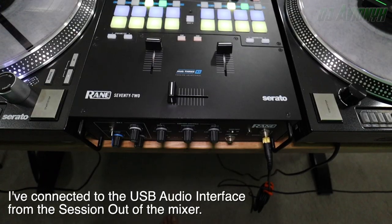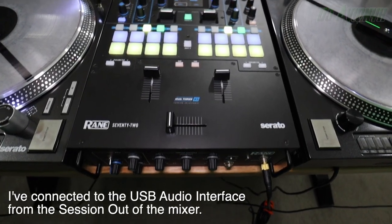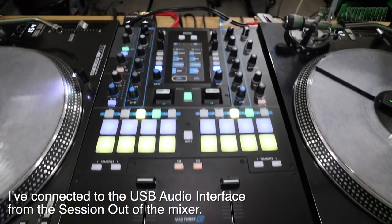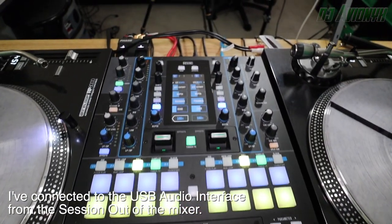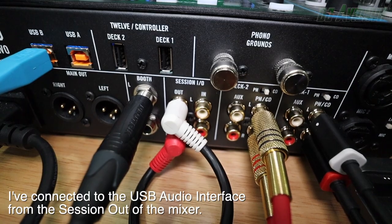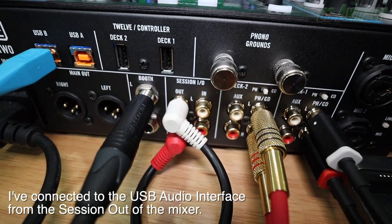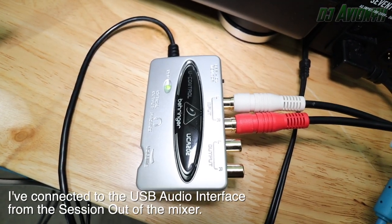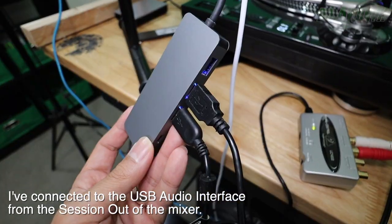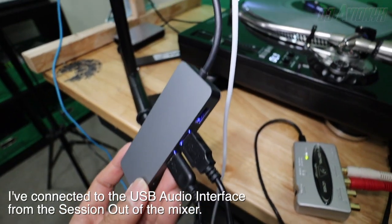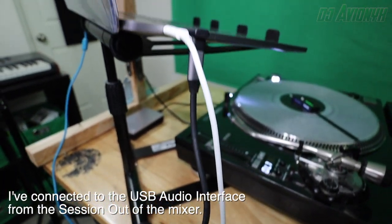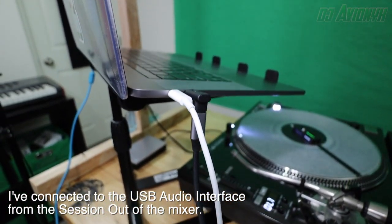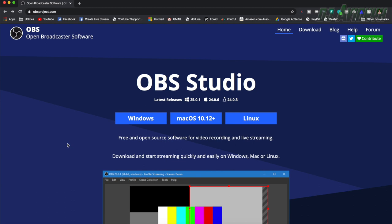First of all, you're going to need two obvious things. You're going to need Serato DJ Pro and you're going to need Mix Emergency and the latest versions of these two. I'm using my Rain 72 mixer and in order for OBS to capture your audio from the 72, I have to use a USB audio interface. The one I'm using is the portable Behringer model. The next two applications you'll need are as follows but I will also link them down in the description below. So all of this is going to be done on Mac OS computers, not Windows.